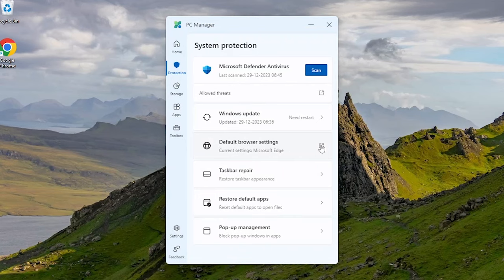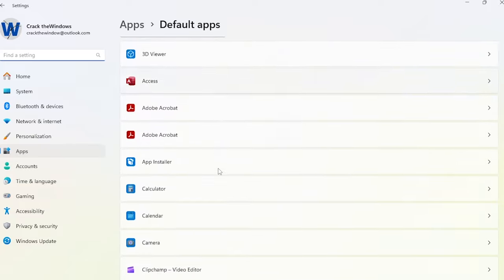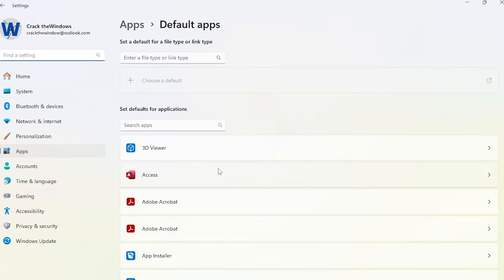By clicking default browser setting, a new window opens that shows the default apps. Easily set or change your default browser, ensuring a smooth and secure surfing experience.